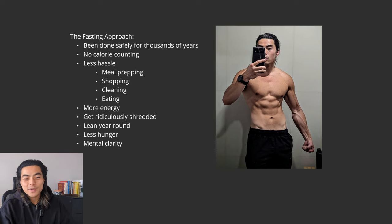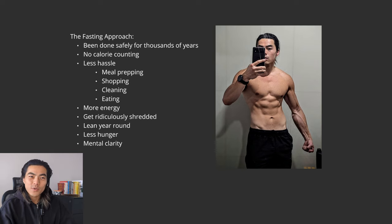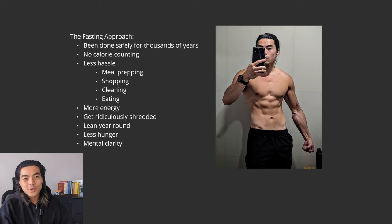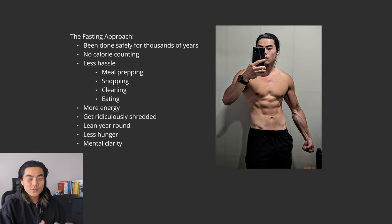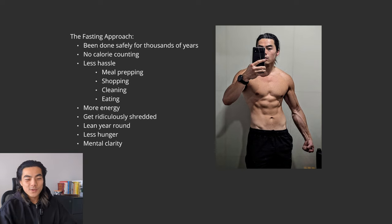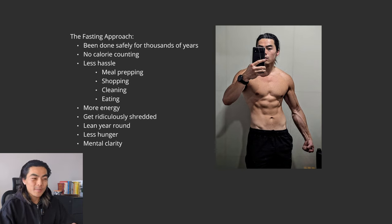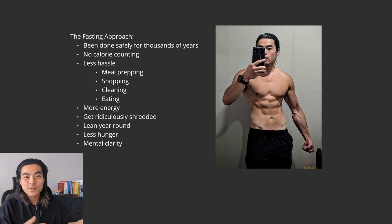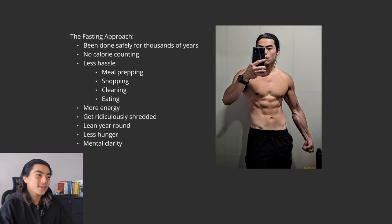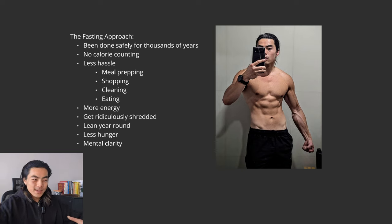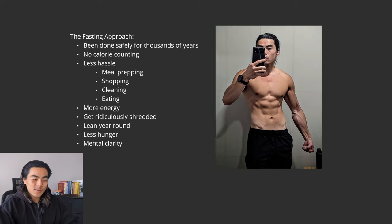Secondly, you don't have to count calories when you fast. Sure you can, it might be helpful. But personally I think if you just stick to a well-structured fasting protocol, you do not need to count calories. It's less of a hassle. You don't have to go shopping as much. You don't have to meal prep as much. You just way fucking easier. Then you have more energy. You get ridiculously shredded while staying lean year-round. You have less hunger paradoxically even though you are eating less. We'll touch on this later but there are metabolic processes that happen when you fast that actually make you crave food less. And lastly you just have more mental clarity. Your body is spending less energy on digesting food.